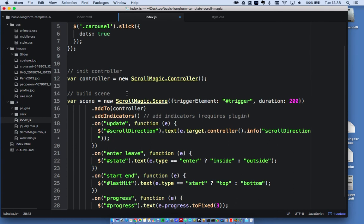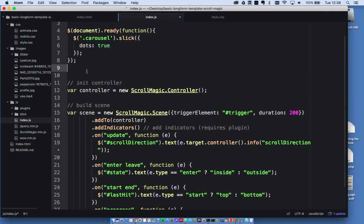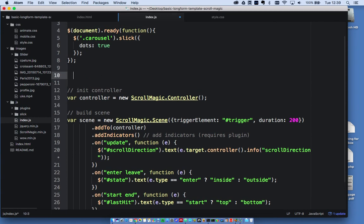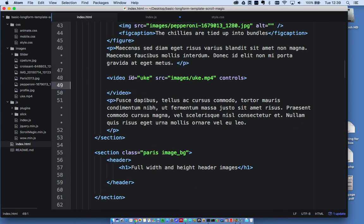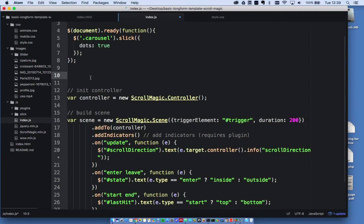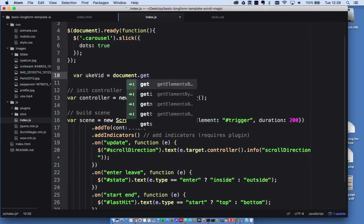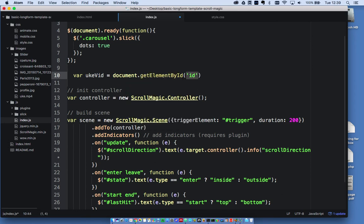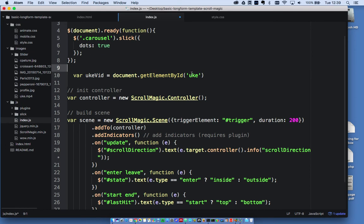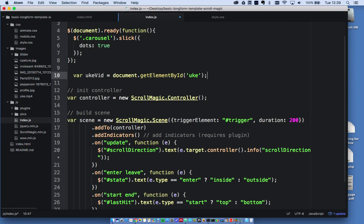So one thing I forgot to do is create a variable for my video element. So I'm going to do that now. So if I remind myself, my video has an ID uke. So I need to create a variable. So var, I'm going to call this ukeVid. So ukeVid is equal to document.getElementById. And the ID of that element is uke. So in my functions later on, I can just use this variable ukeVid to pause and play and do whatever else I need to do. So I'll save that. Actually, I'll put a semicolon there because it's the end of a line.